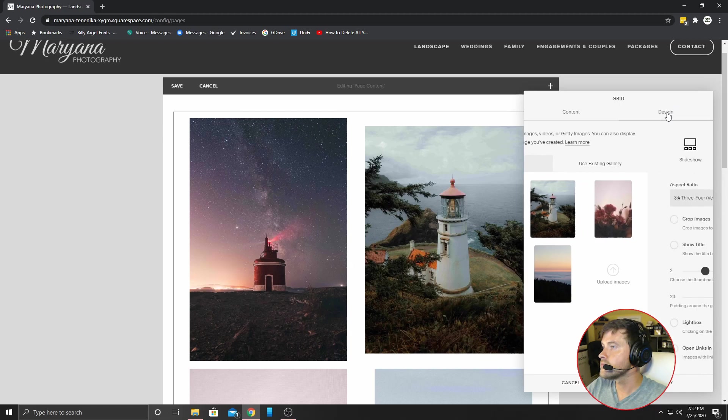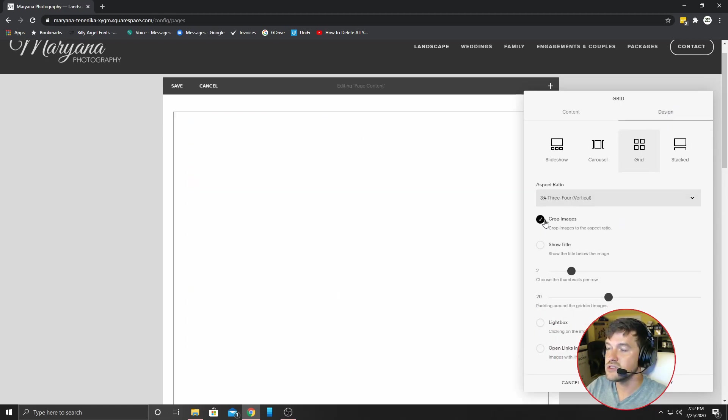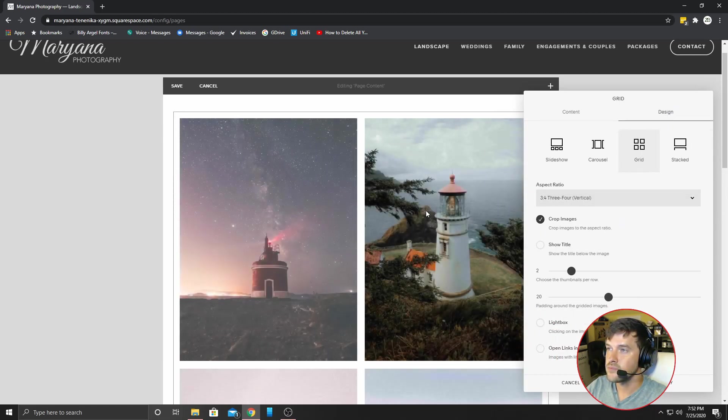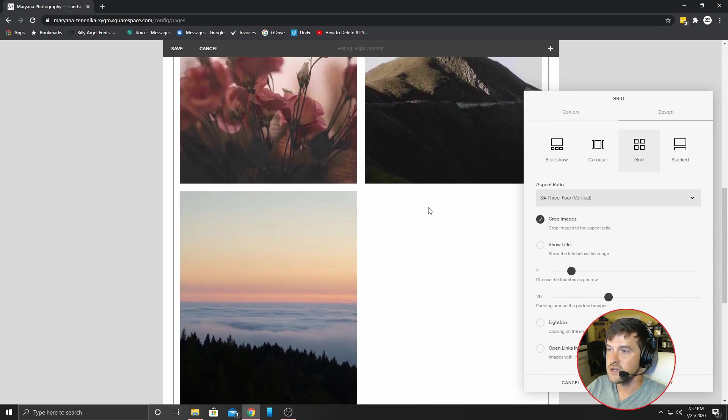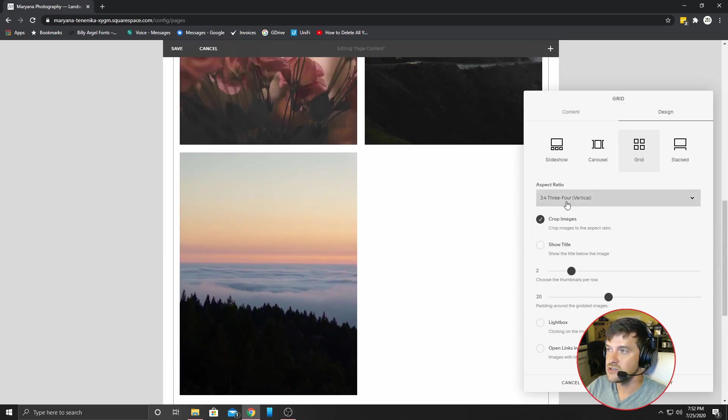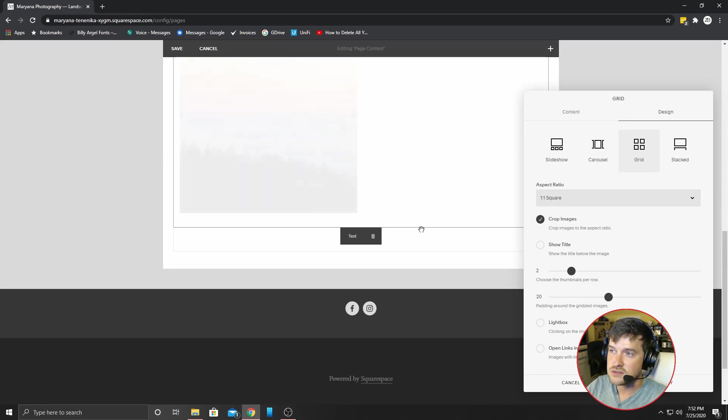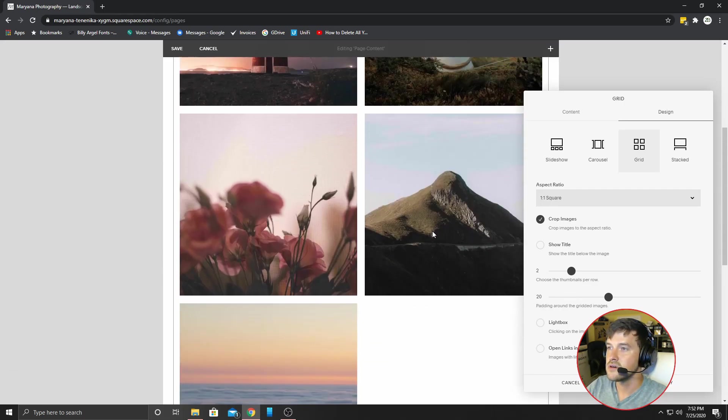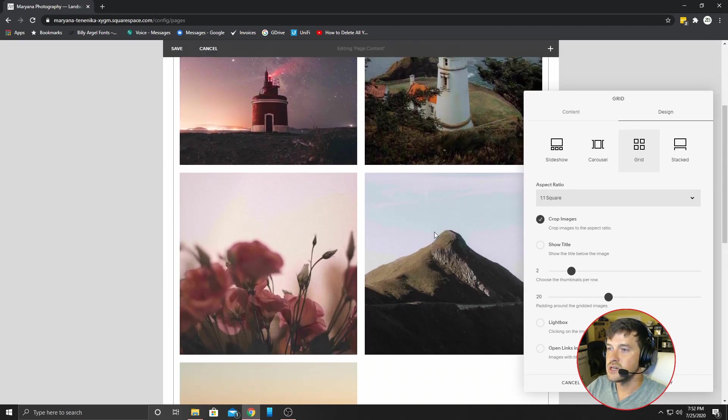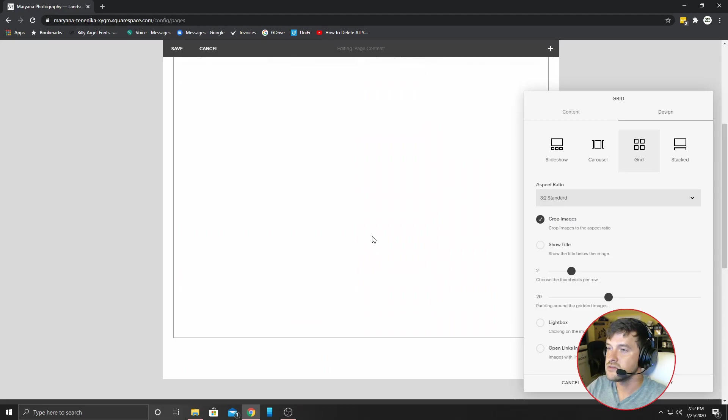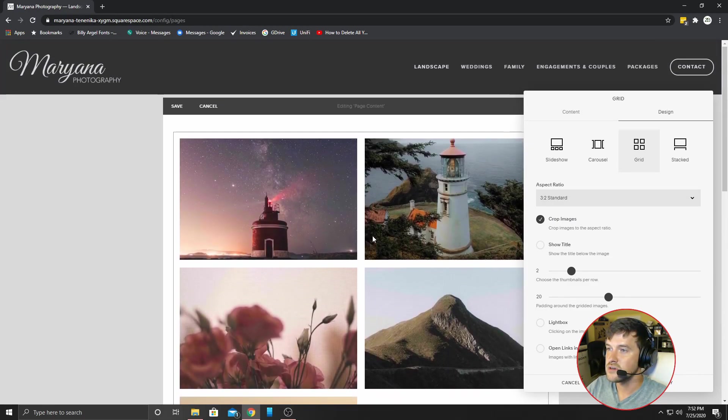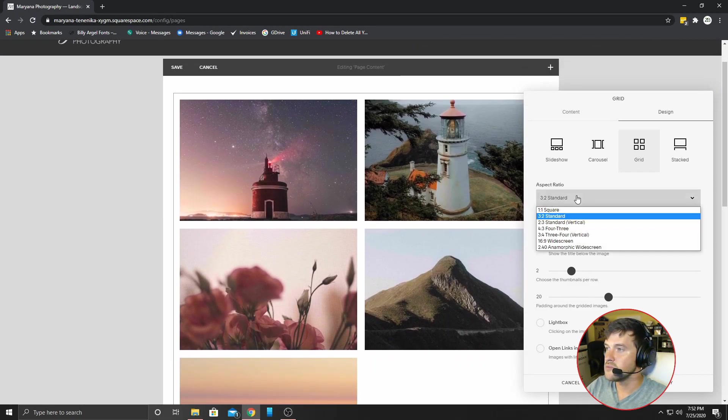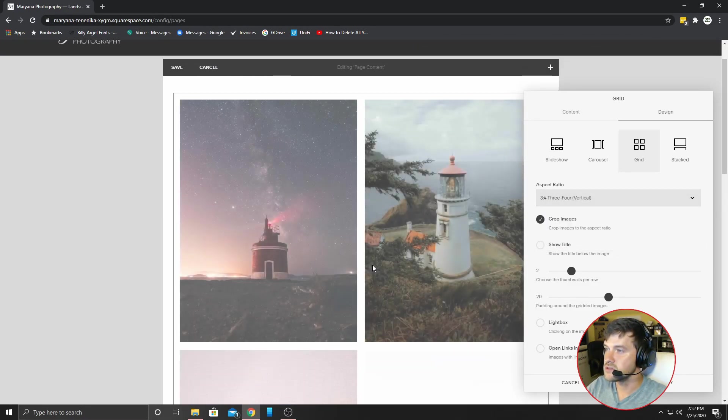So what you can do is you can click crop images and it'll make them all the same size. You can change this to be square if you want. That looks pretty nice too. You can change it to be three by two standard, but I prefer the vertical. I think it looks the best.